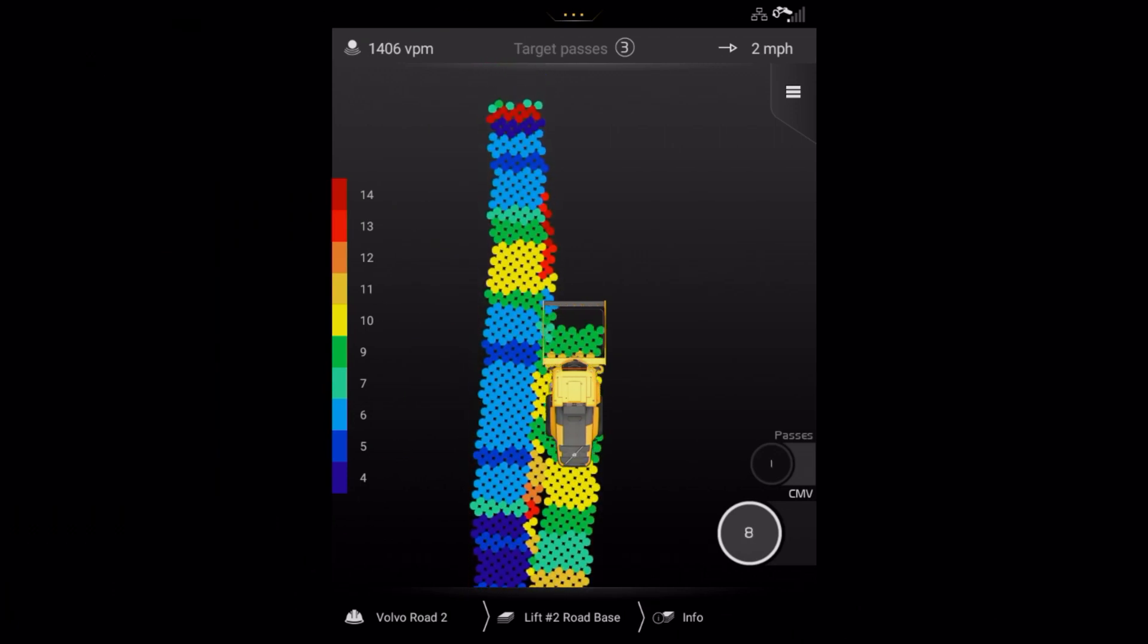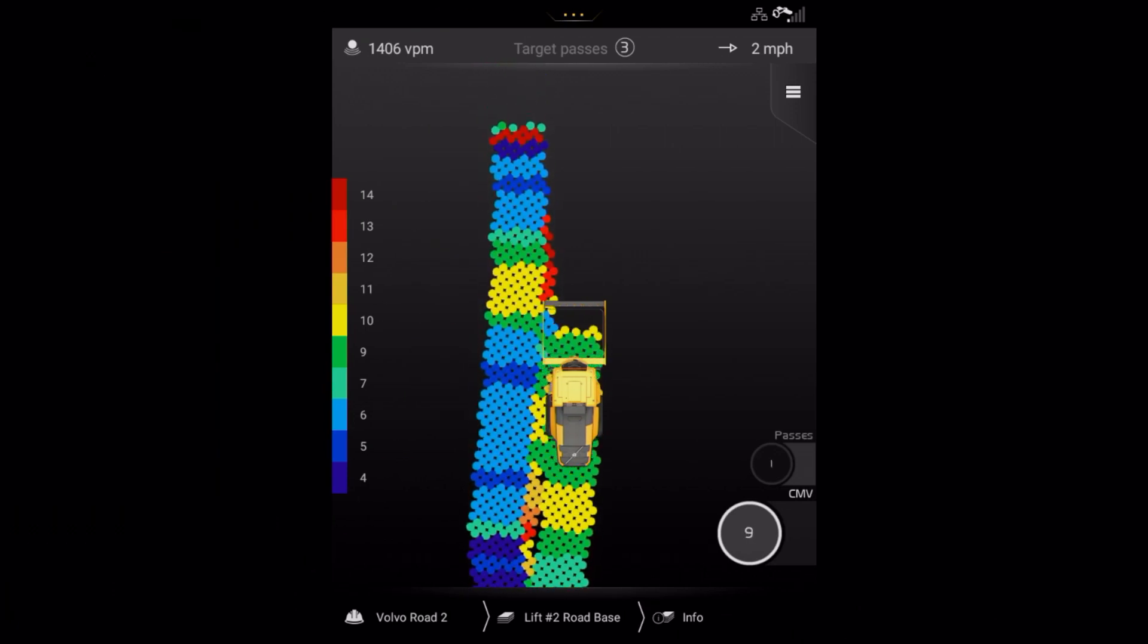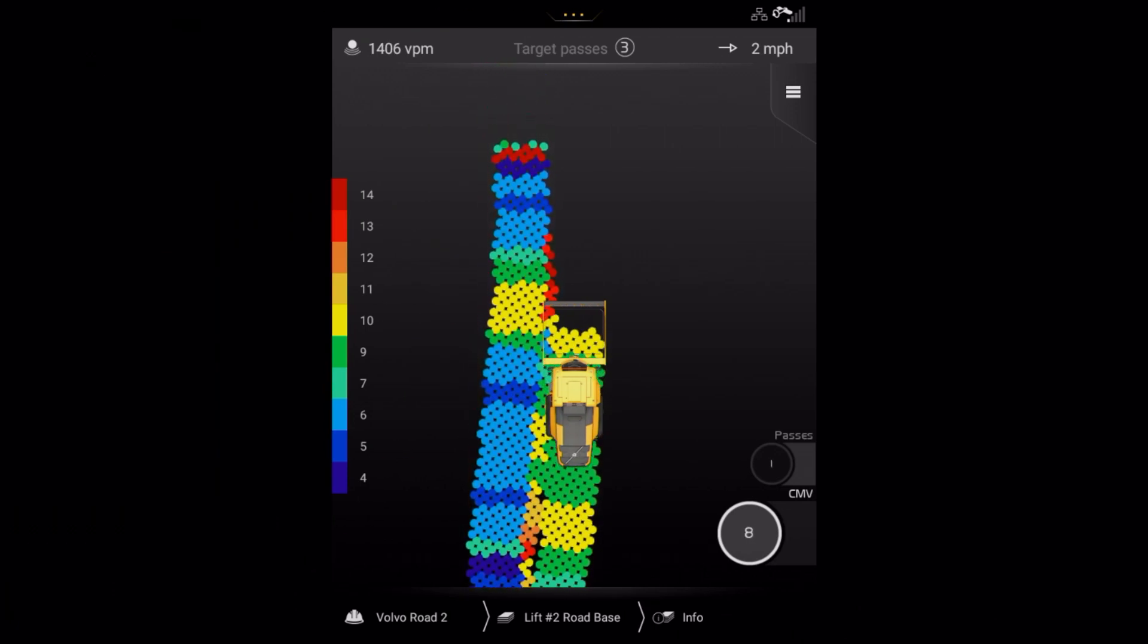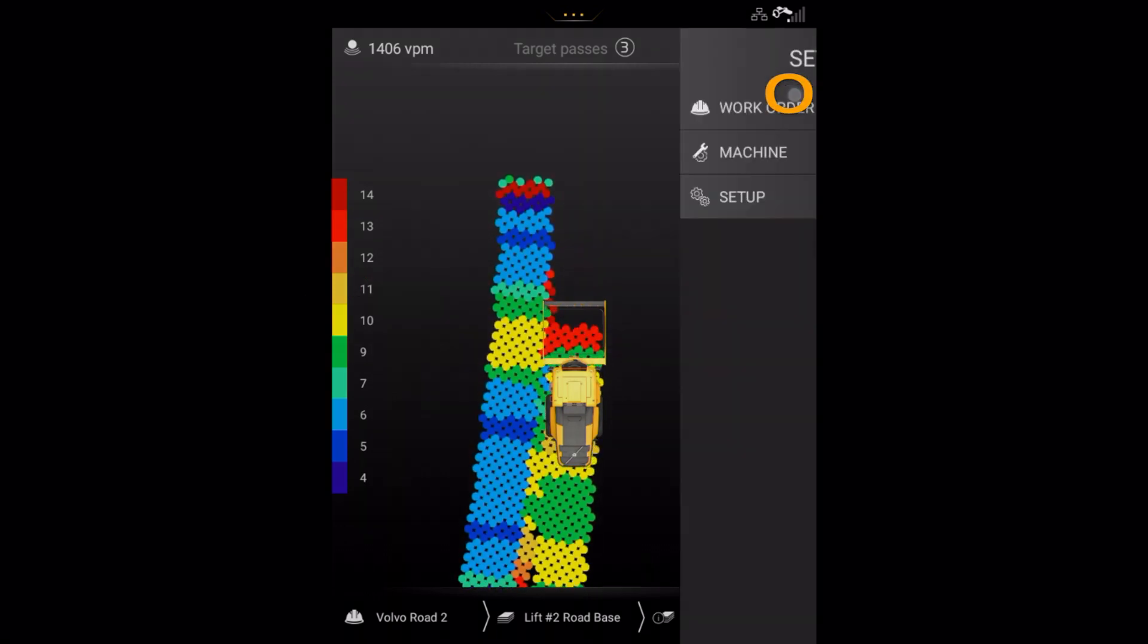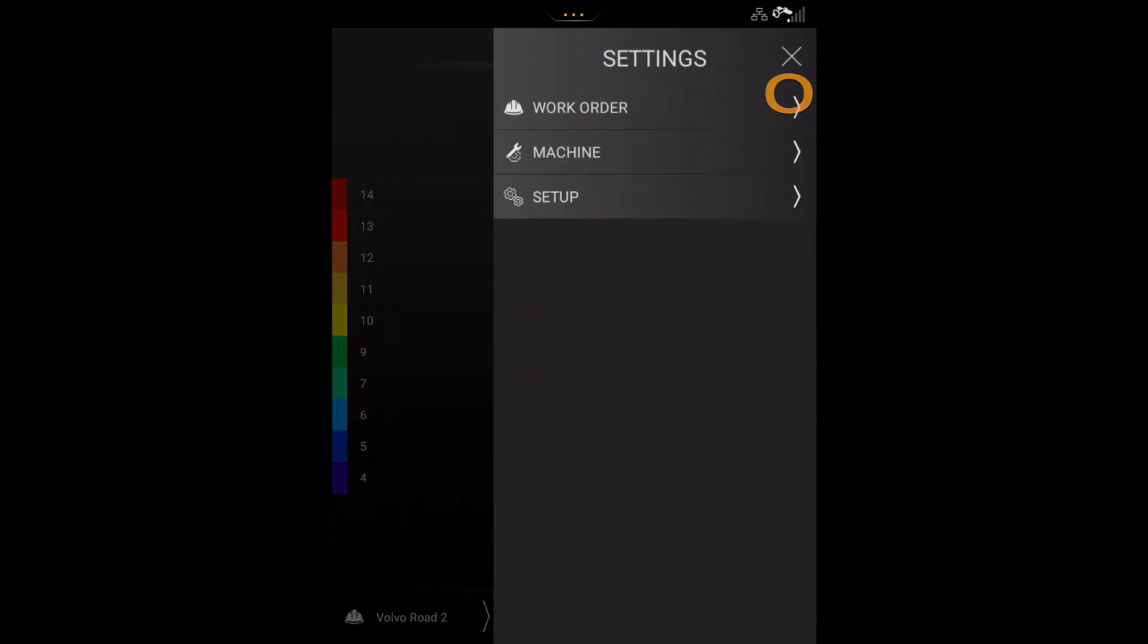If you need to make changes in an existing lift, then press here on the main menu. Now, press the work order button.